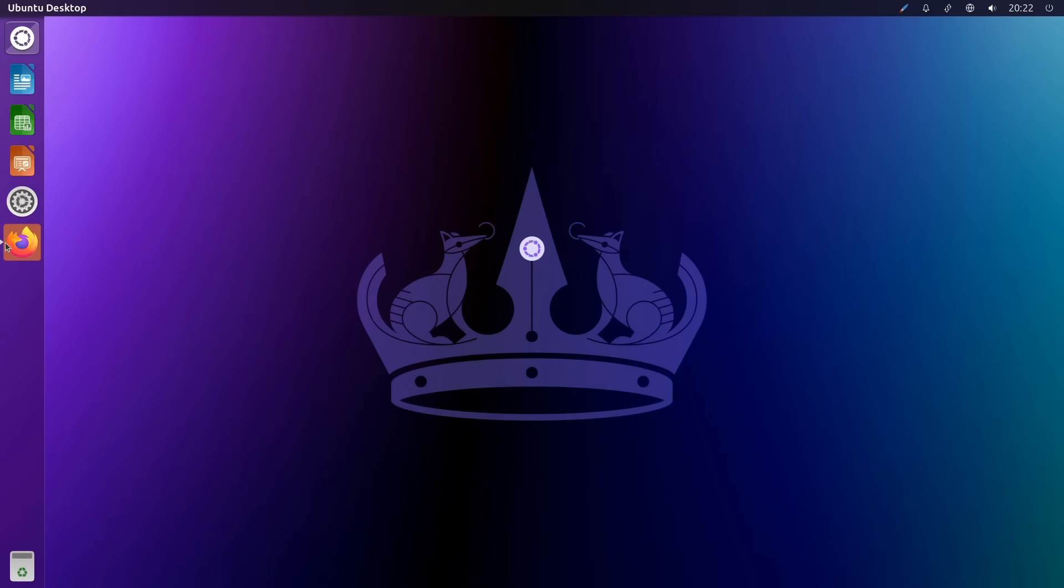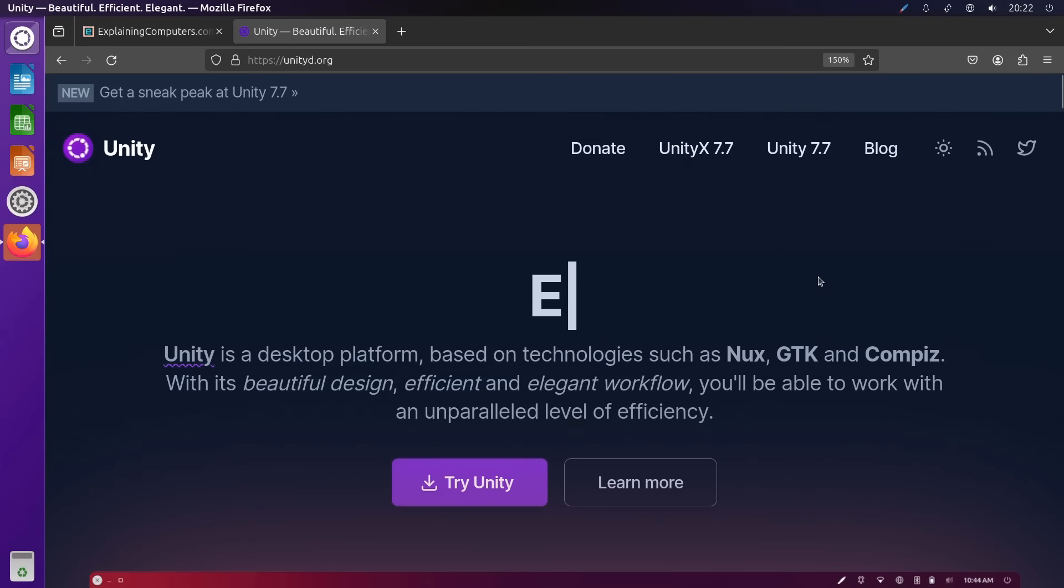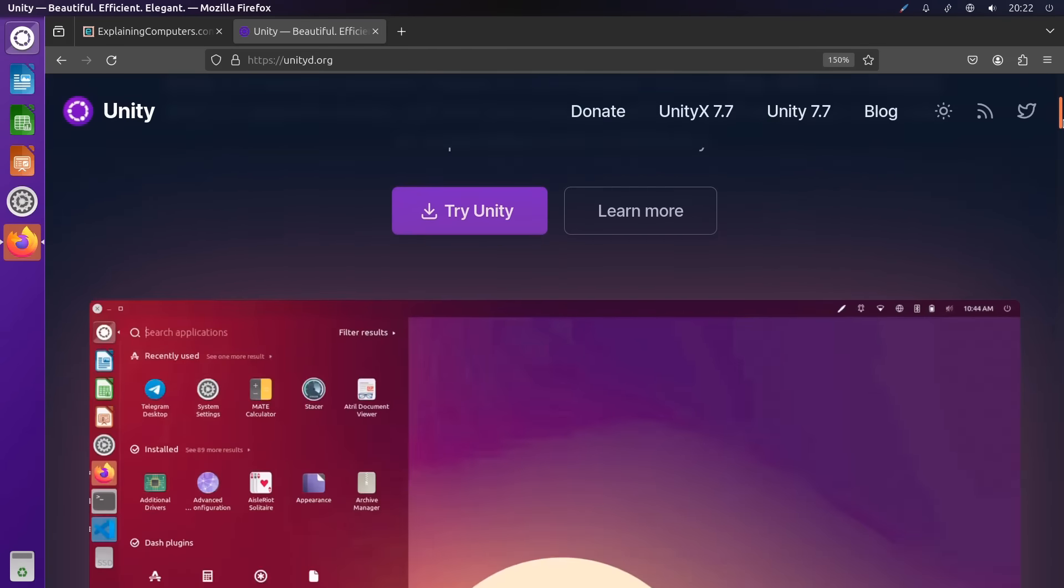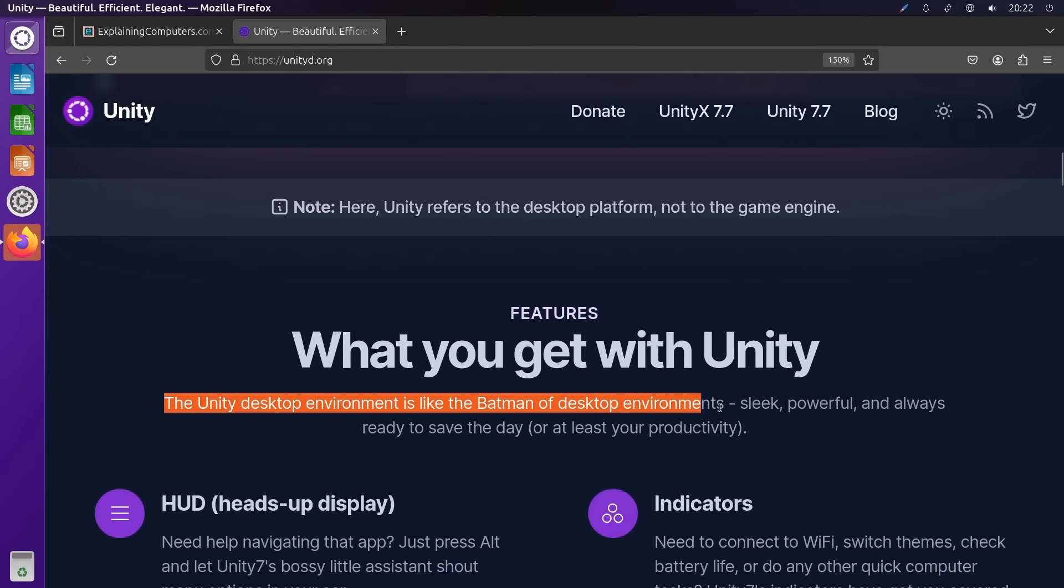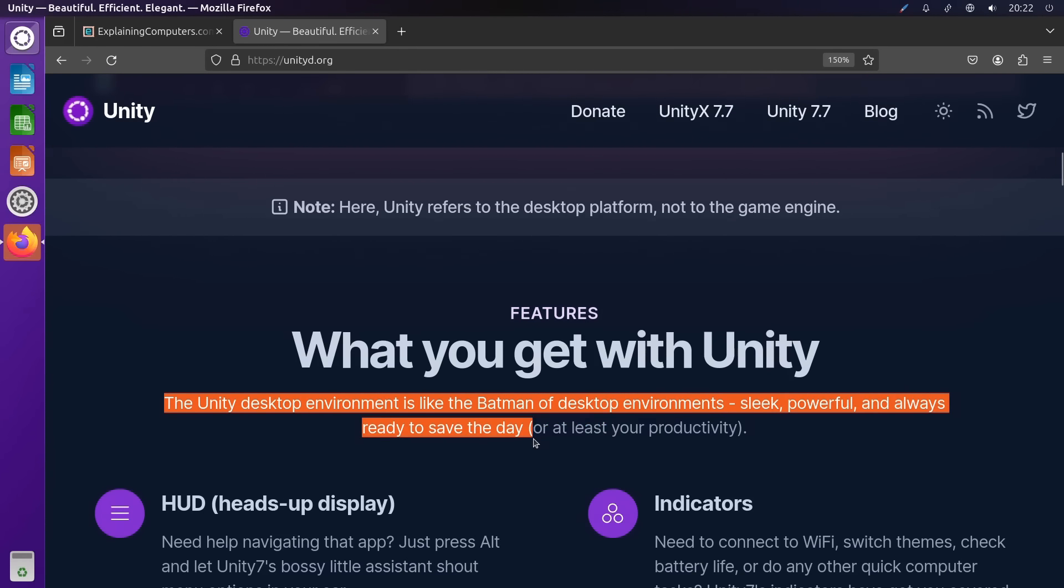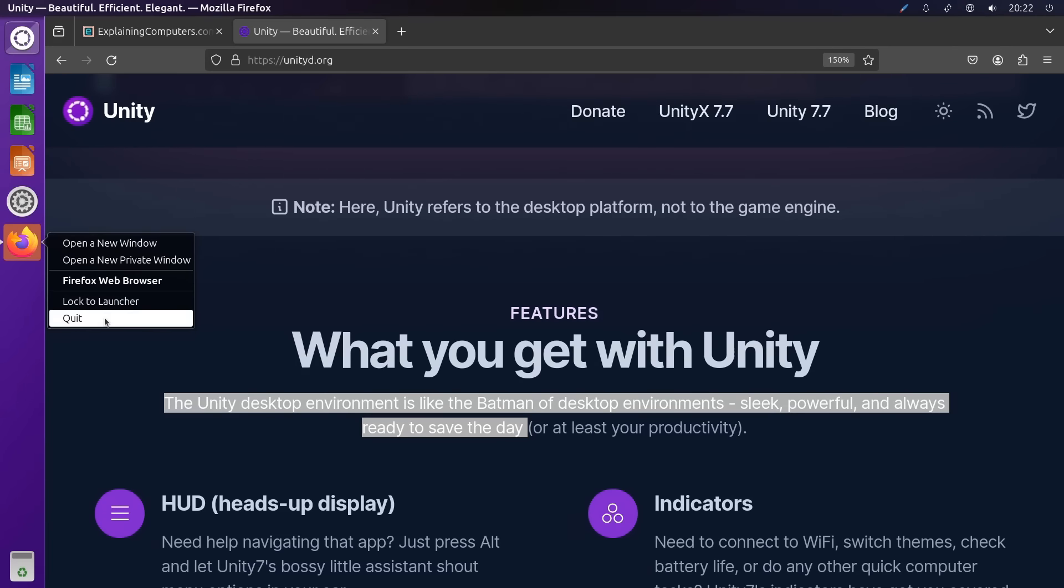Over on its website, the Unity desktop describes itself in various ways. And one of the things it says down here is that the Unity desktop environment is like the Batman of desktop environments. Sleek, powerful, and always ready to save the day. And whilst I'm not sure the last part of this statement is entirely correct, I thought it was a bold enough claim to be included in this video.